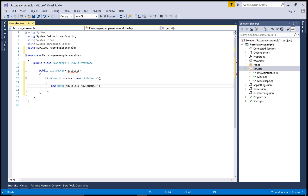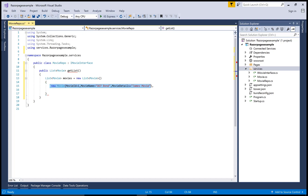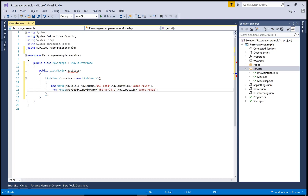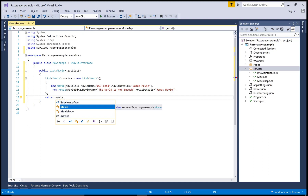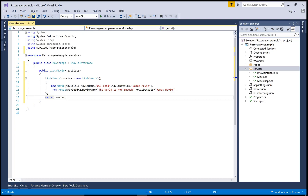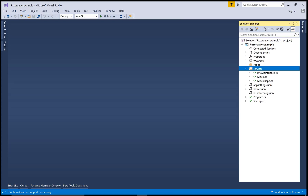For example, the first movie name is 'Double-O-Seven Bond' — that's my favorite movie — and the MovieDetails is 'James Bond', the actor in this movie. Simply copy and paste to create additional movies, changing the MovieId, MovieName, and MovieDetails properties. Then return the movies list at the end of the method.